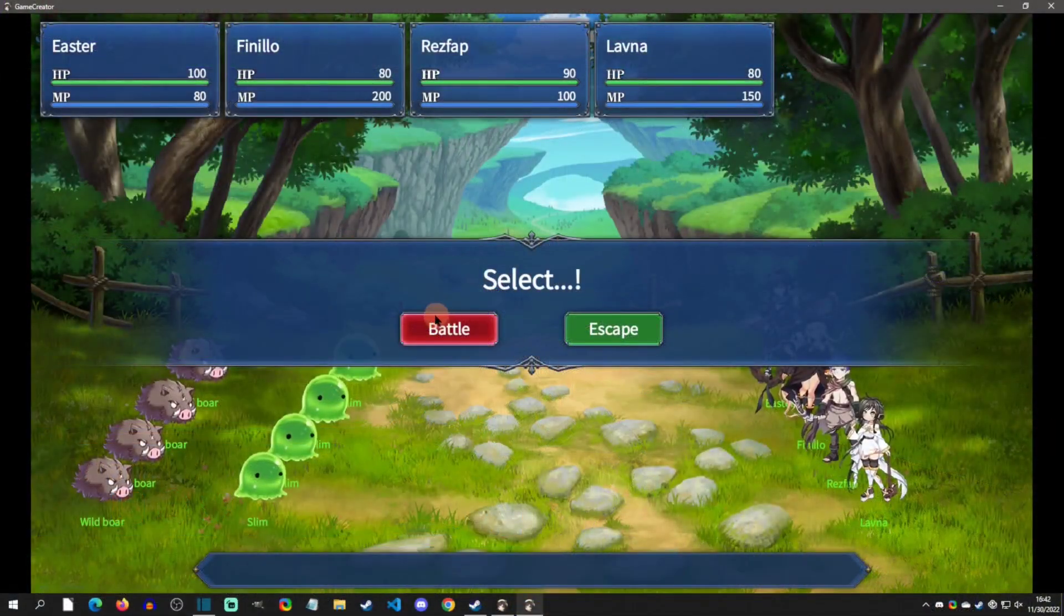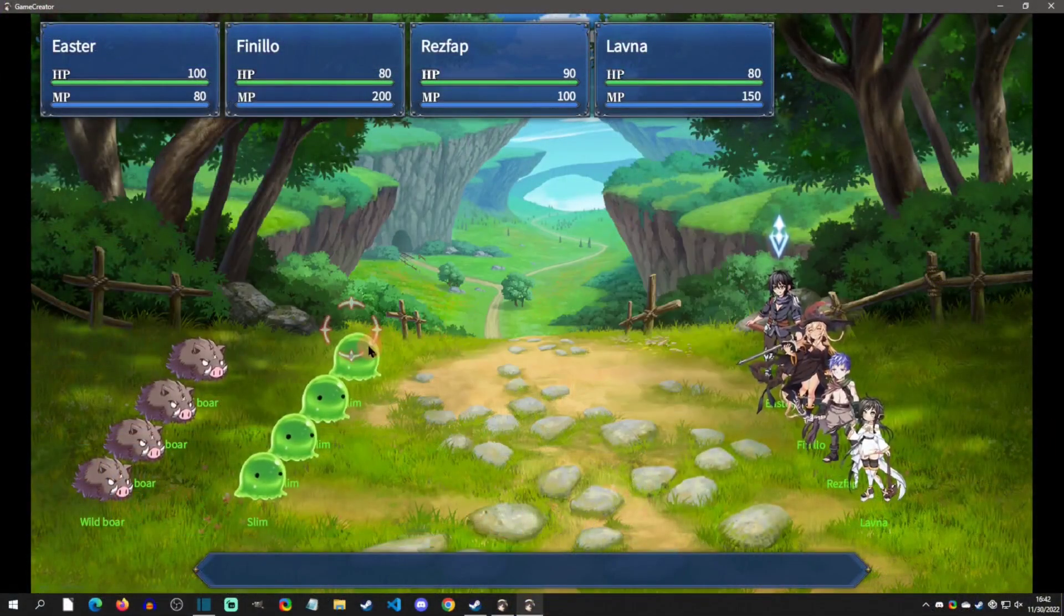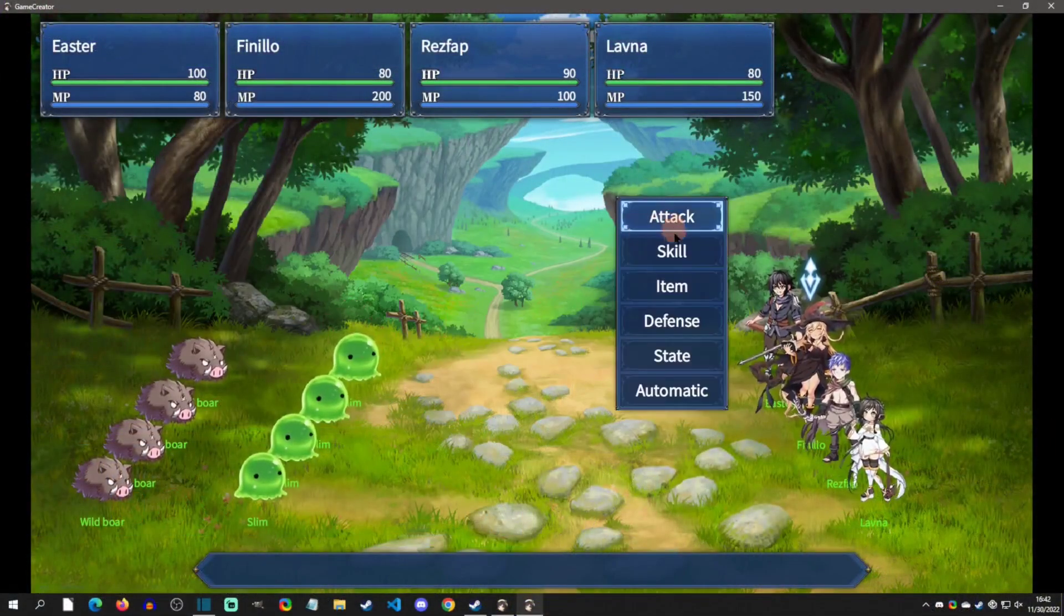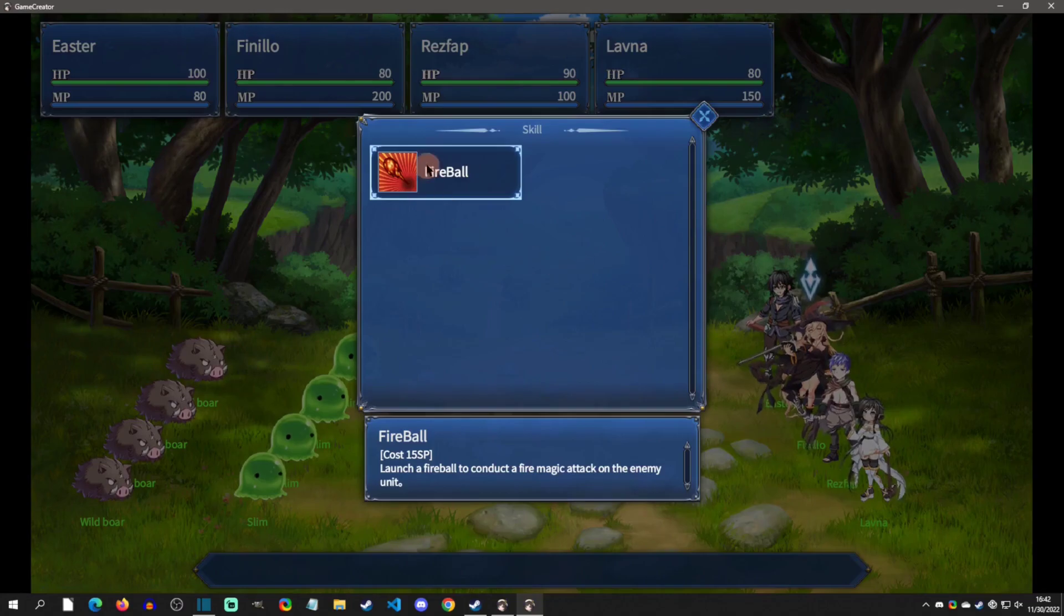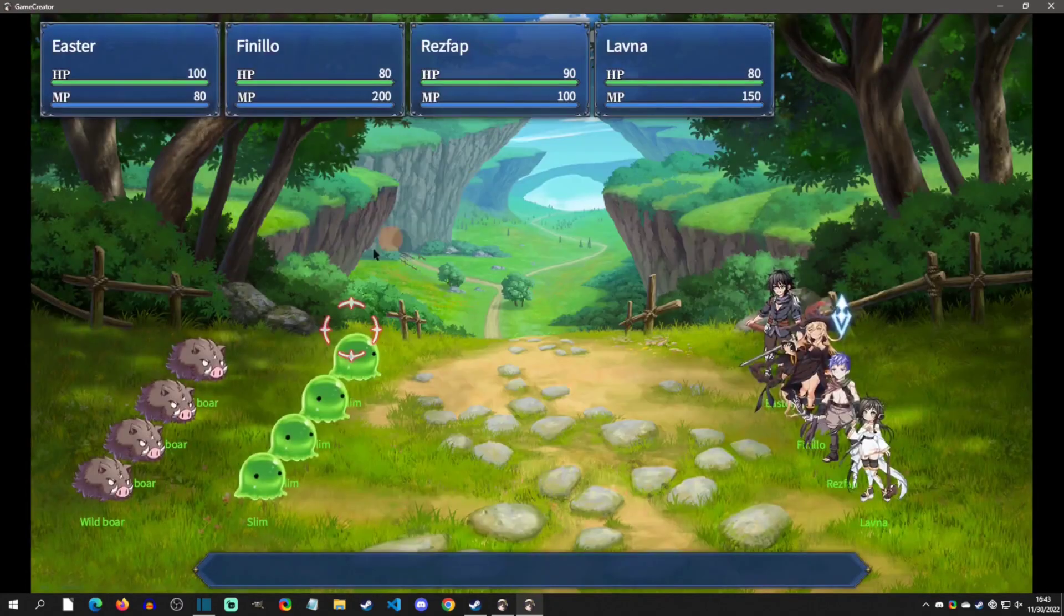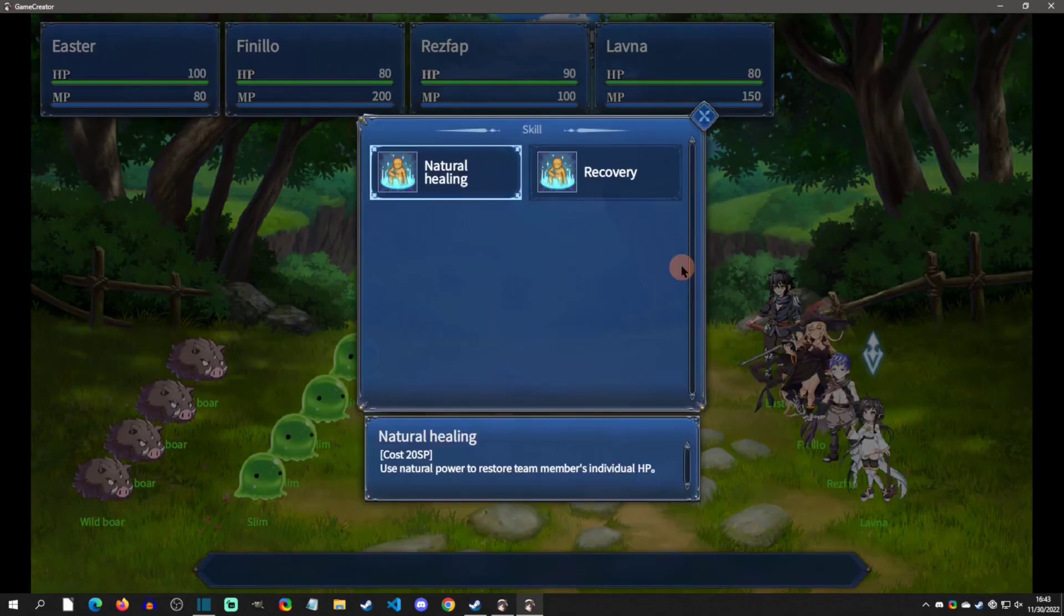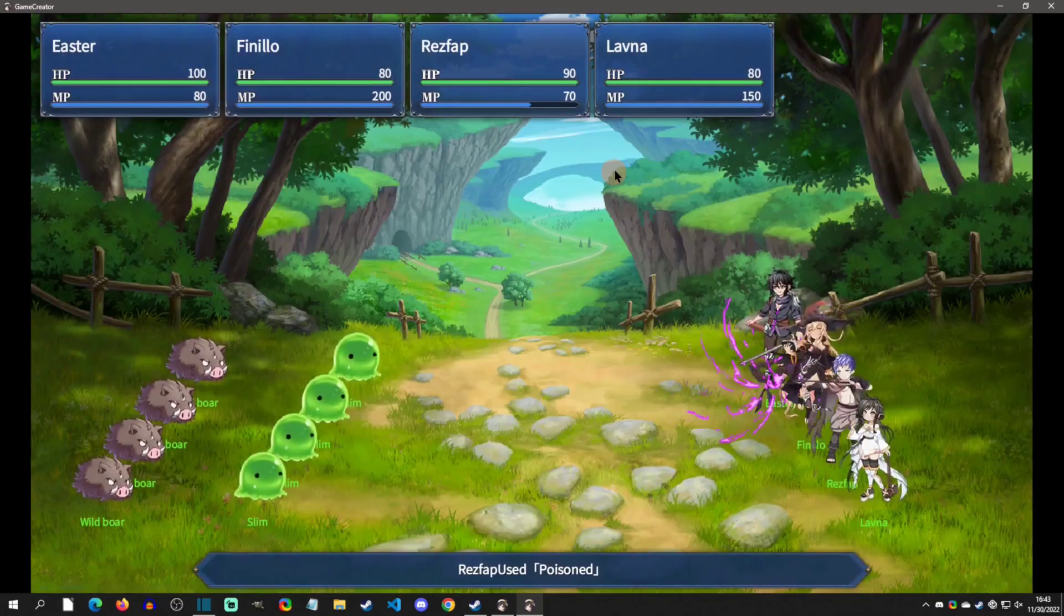Welcome back to another Game Creator tutorial. Today I'm going to go over the RPG template that was released as DLC recently. I'm going to go over some of the features as well as what to expect from it. It's actually a really cool template, so with that said let's get started.